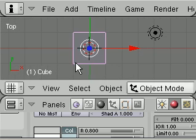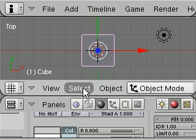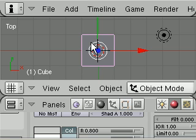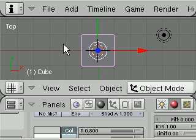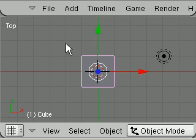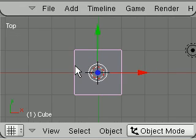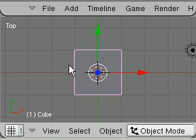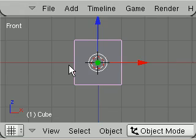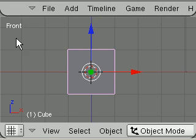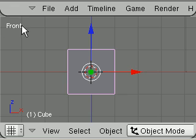This we do by using our default cube. I shall just maximize the 3D view window so we can see a little more. We go to front view by pressing 1 on your numerical keyboard. You can see that we are in front mode up here.